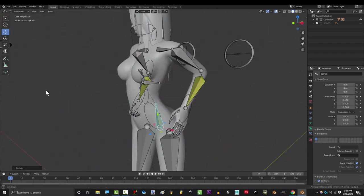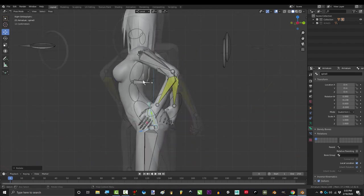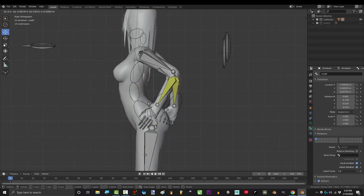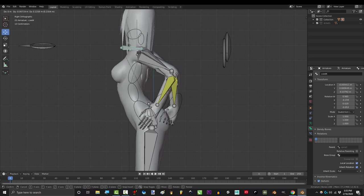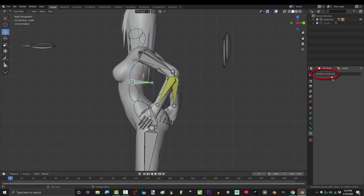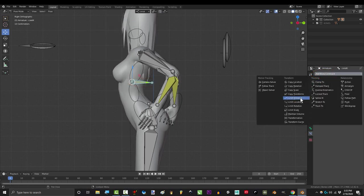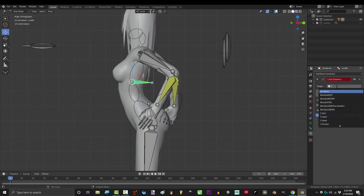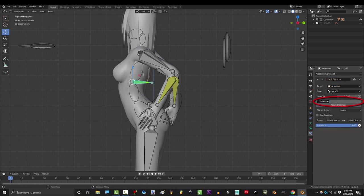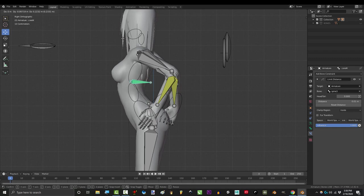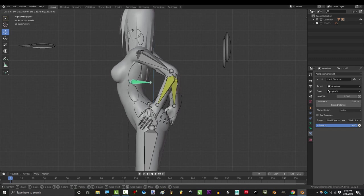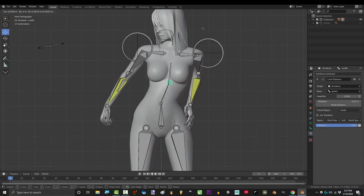There is one last thing for those of you who don't like the fact that the IK handle can be dragged away from the body. To fix that click the core IK and under constraints pick limit distance. Set target to armature, bone to spine 3 and distance to 0.01 or 0.005 and now you can see that you can no longer drag the bone away from the body.